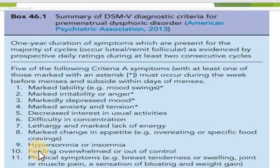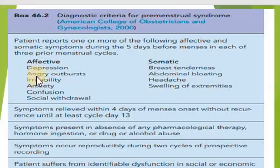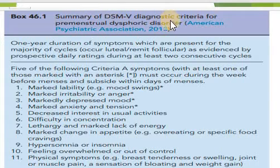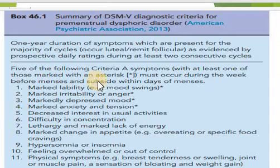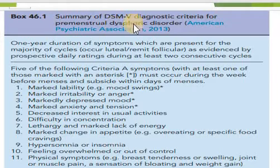The rest of the symptoms may or may not be present. For the simplest premenstrual syndrome, any one symptom is present. While for PMDD, at least five symptoms should be present with at least one marked with an asterisk. So we can differentiate between premenstrual syndrome and premenstrual dysphoric disorder.